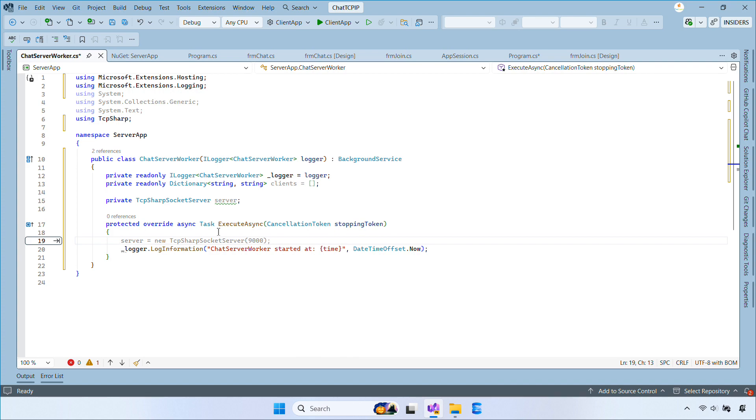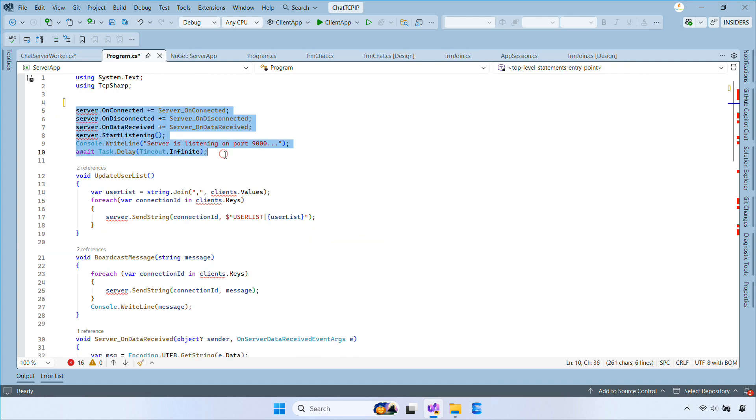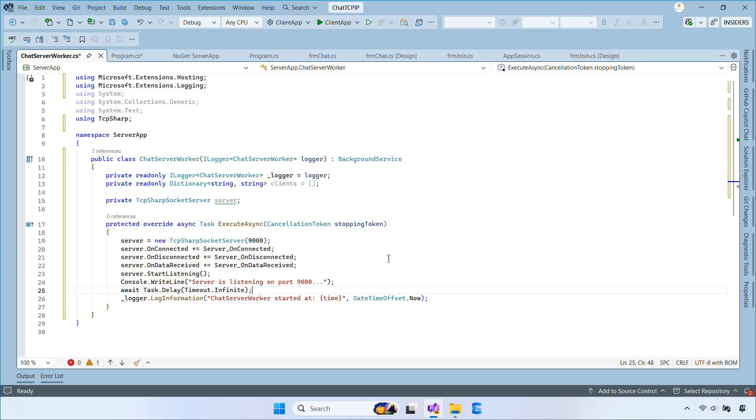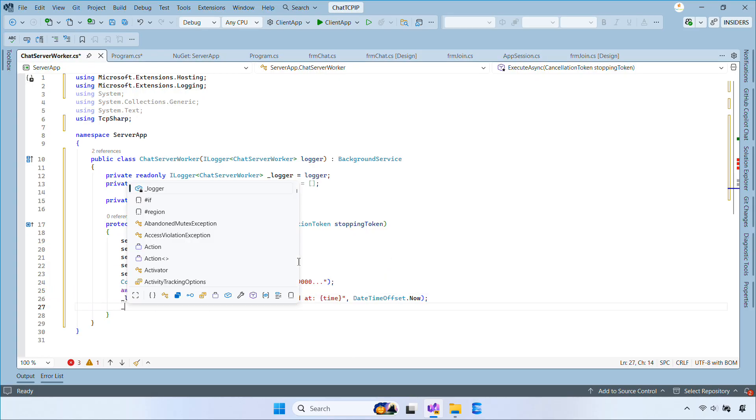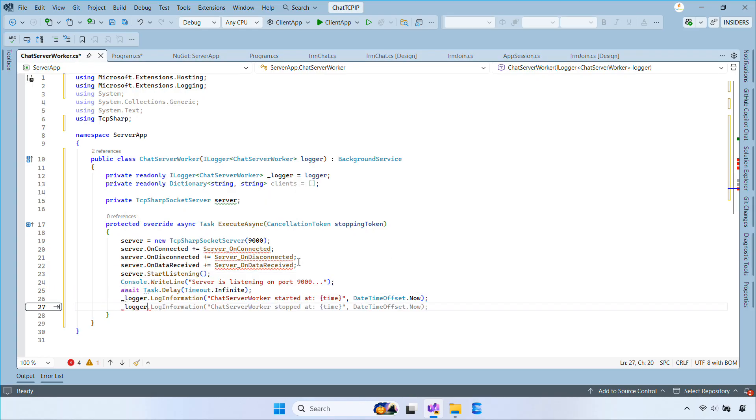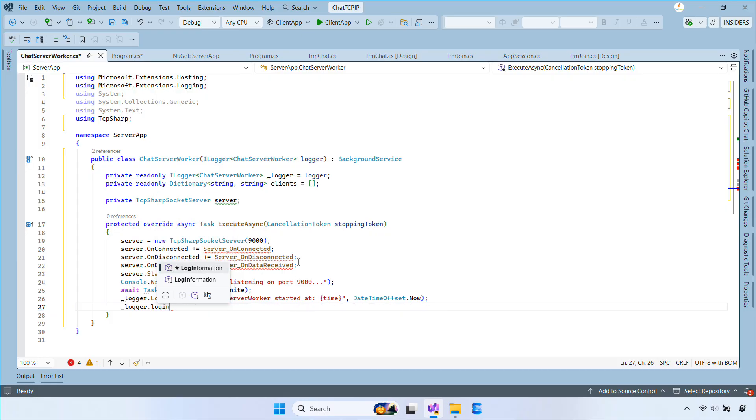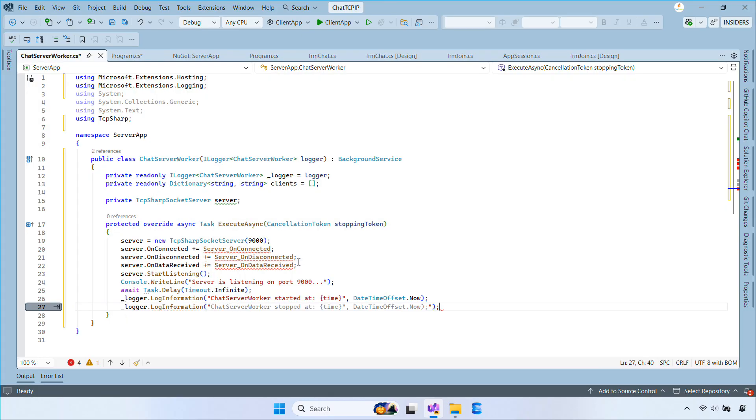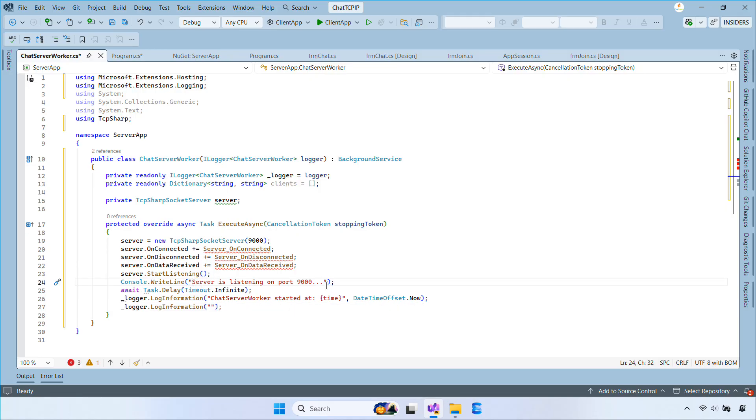ExecuteAsync is the starting point of the background task. It runs right after the host starts. Inside it, we create the TCP server, subscribe to its events, and start listening. Then we wait with an infinite delay, which keeps the worker running until the service is stopped. When the host shuts down, the cancellation token is triggered and the task ends.